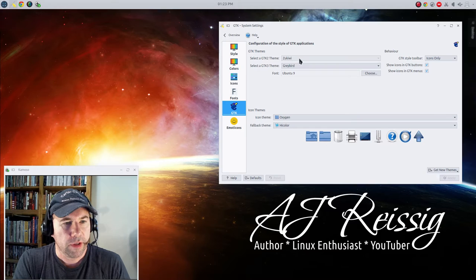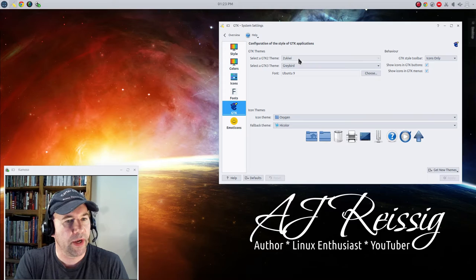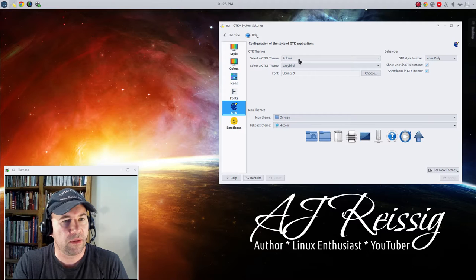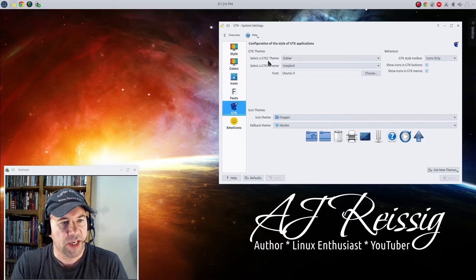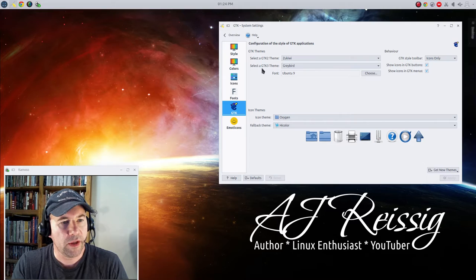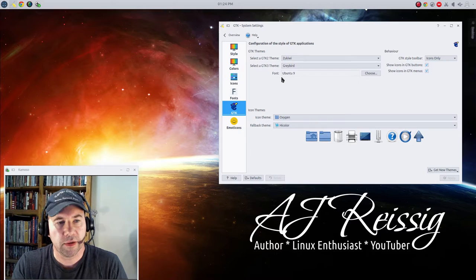Now here's the themes that I've picked and they're not a perfect match to my overall KDE theme, but they're pretty close and they make the GTK application look fairly decent. I went with for GTK 2 theme this ZookaWee, I guess that's how you pronounce it, and then for GTK 3 this Graybird.